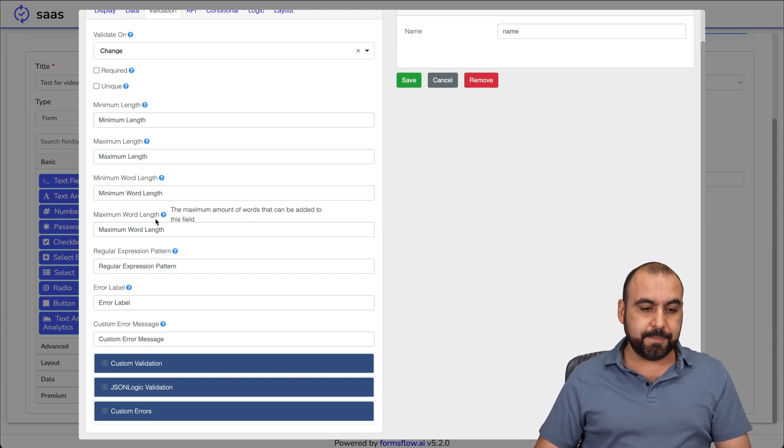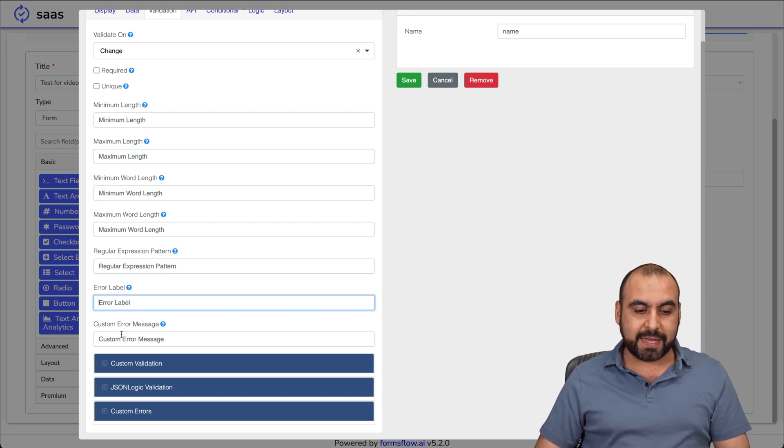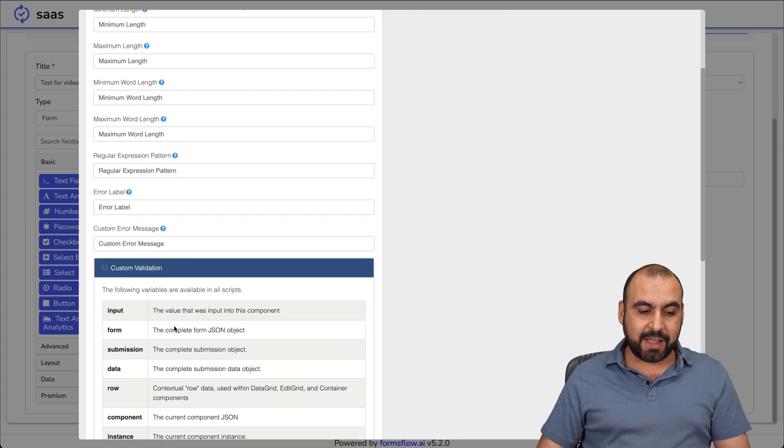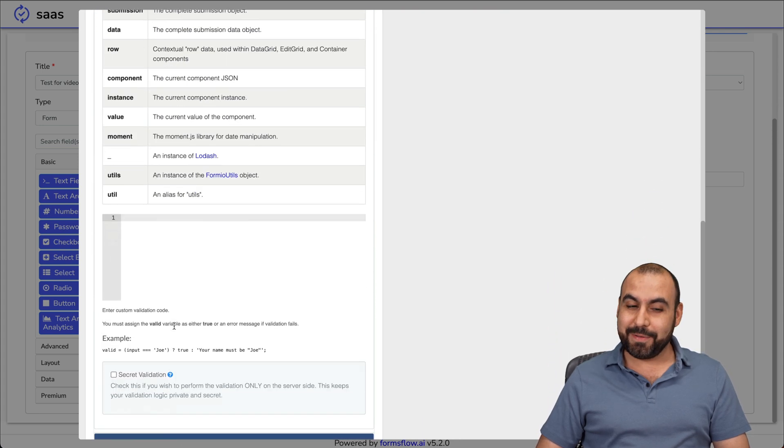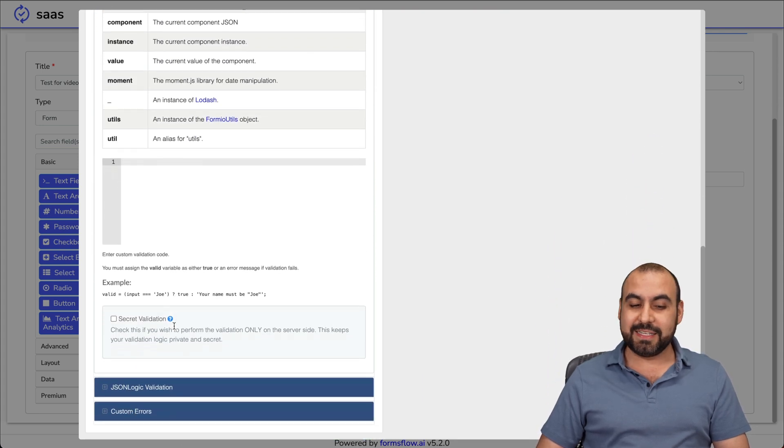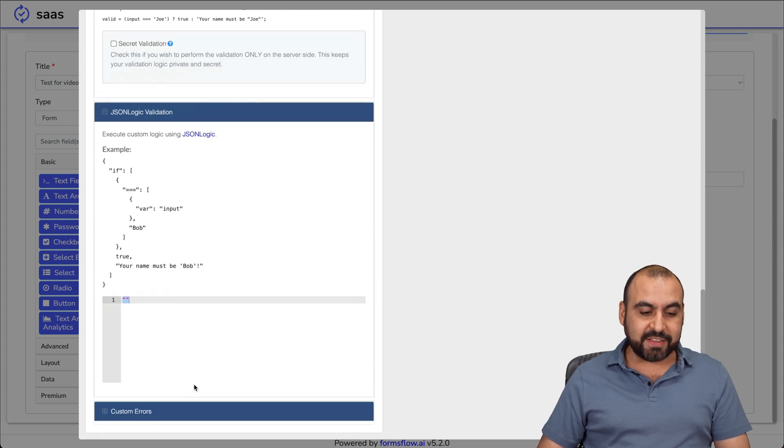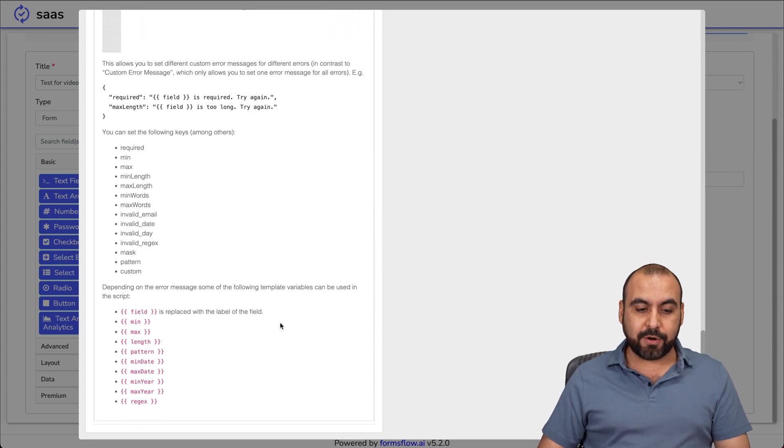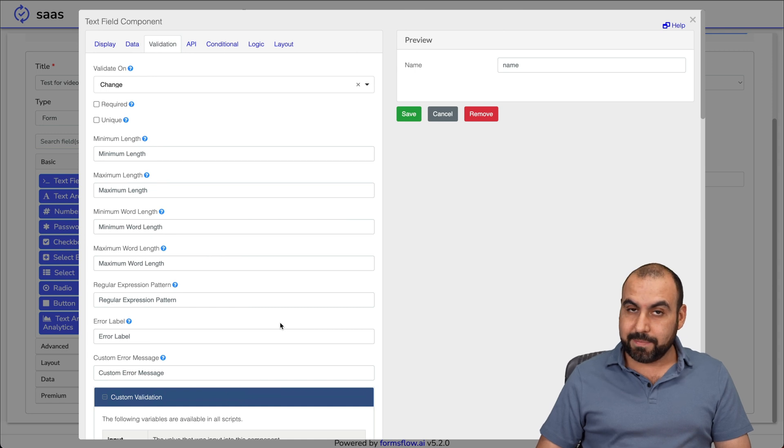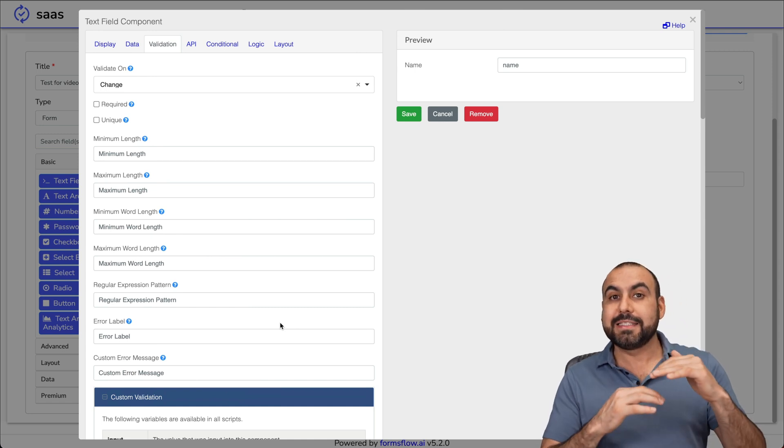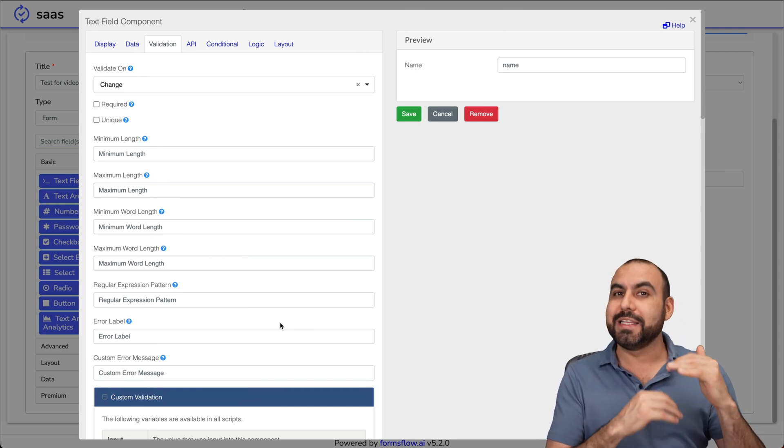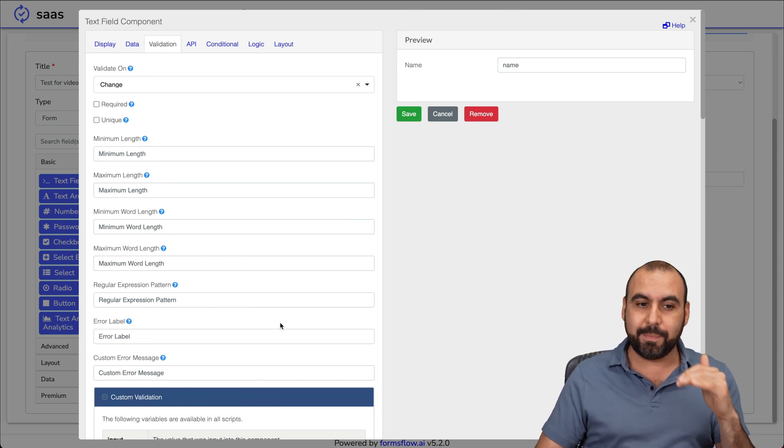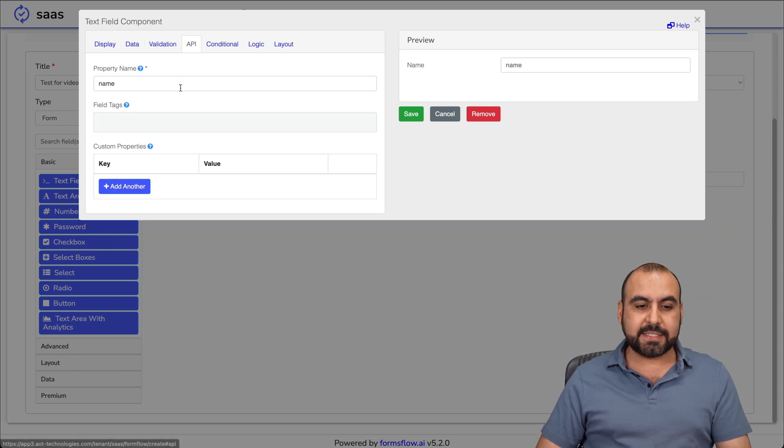You can set that up here. Word count, expression pattern, error label - what's going to display, custom error message, custom validation. Check this out - this is not your simple form builder. JSON logic validation and custom errors. This is going to scale with your business when you need to grow and need something really complex.